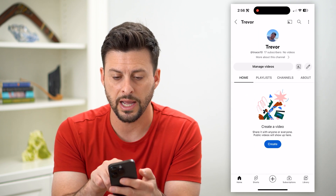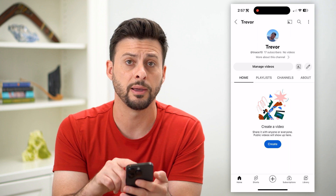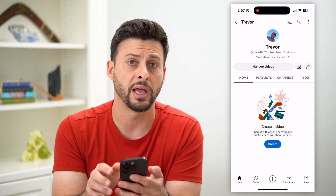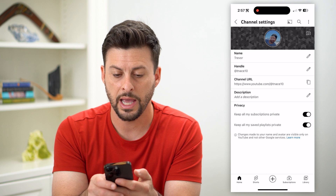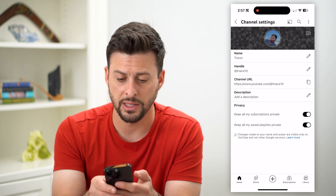On here it has my name, my username, all that stuff. I can just tap that little pencil icon there, and it gives me the ability to update the name.